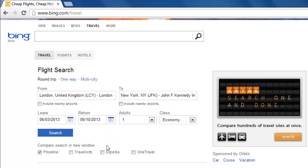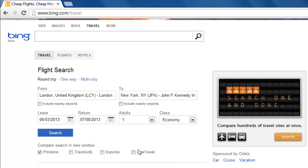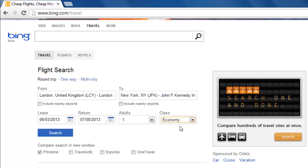If you're searching for a round trip, you must fill in the return box too. Regardless, you need to fill in the number of adults from the drop-down menu and select an option from the class drop-down menu. Finally, click the blue search button to get started.